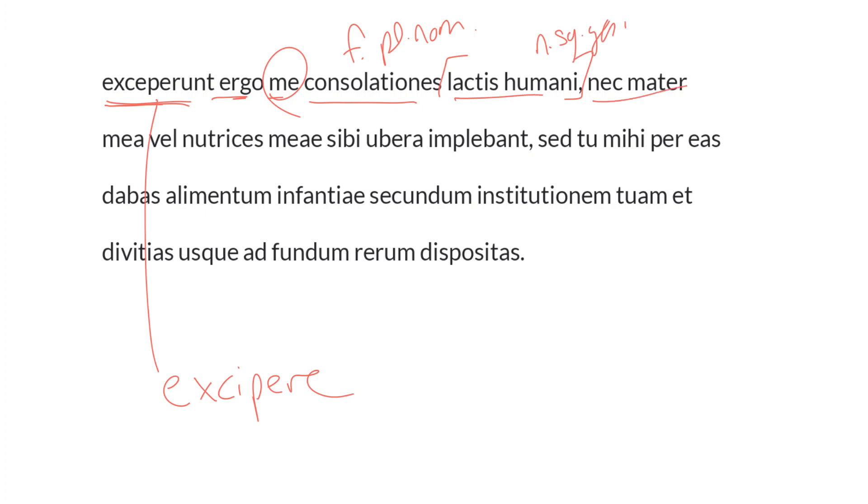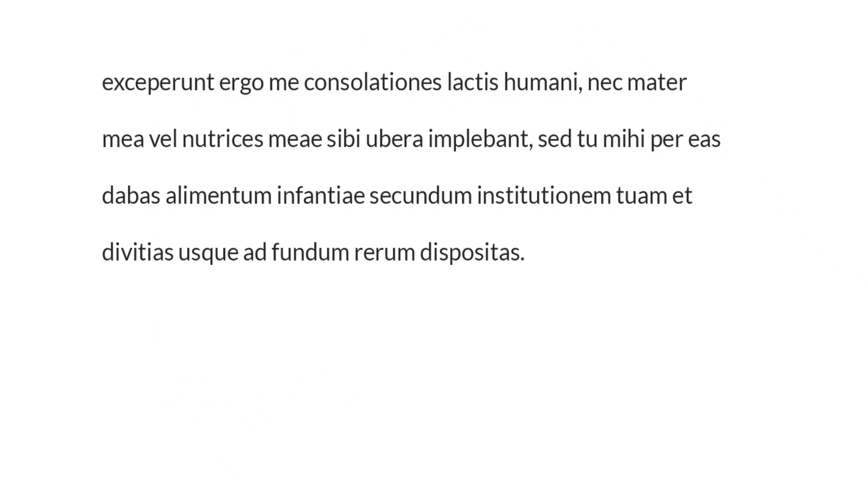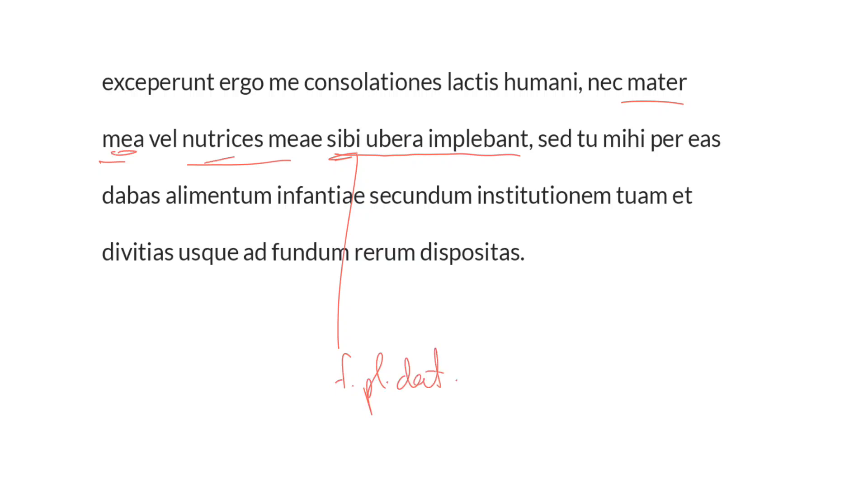Nec mater, nor did my mother, mater mea, vel nutrices meae, or my nurses, neither my mother nor my nurses, fill their breasts for themselves. Sibi is going to be feminine plural and dative, with reference to his mother and his nurses. Ubera, neuter plural and accusative, as the object of implebant, which is the third plural, imperfect, indicative active.